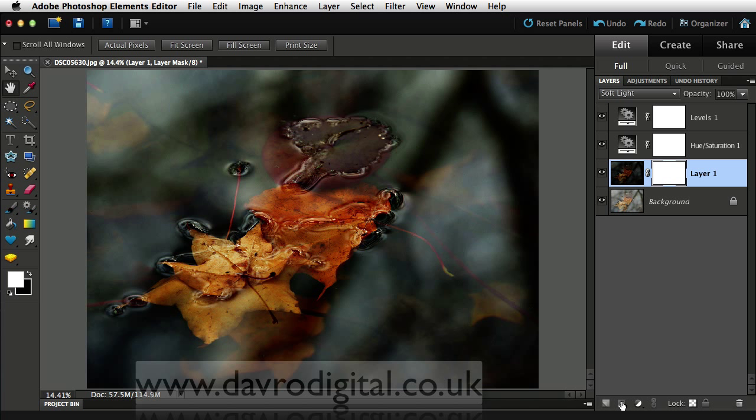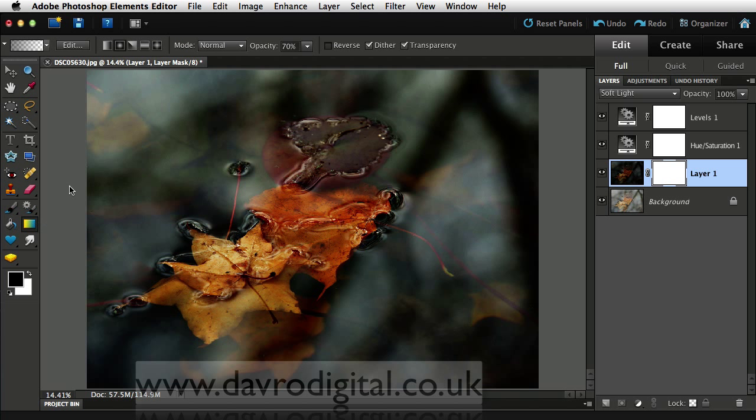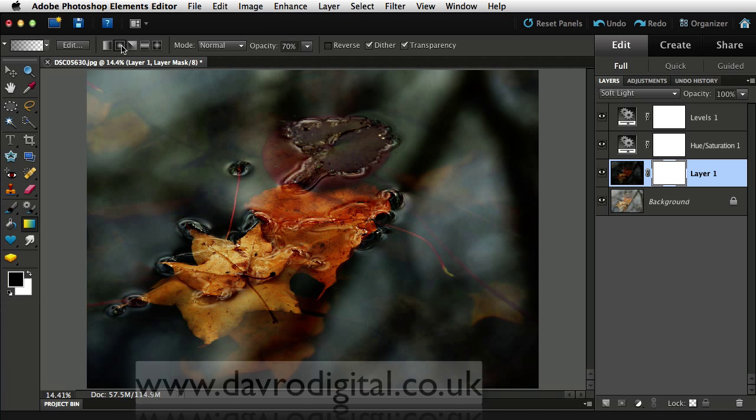Dropping down, clicking on the layer mask. We've now added a layer mask to layer one. Coming across, making sure we've got black as the foreground color. So press X on the keyboard. Picking up the gradient tool. Coming up to the radial gradient.